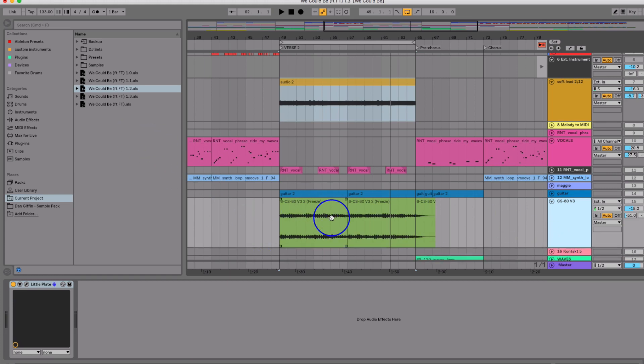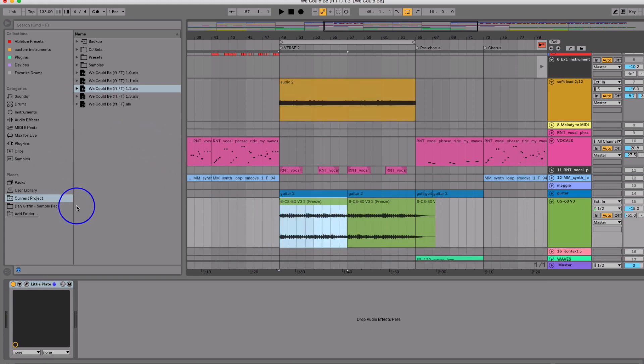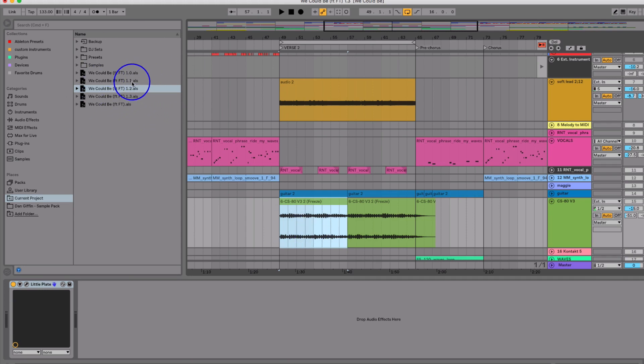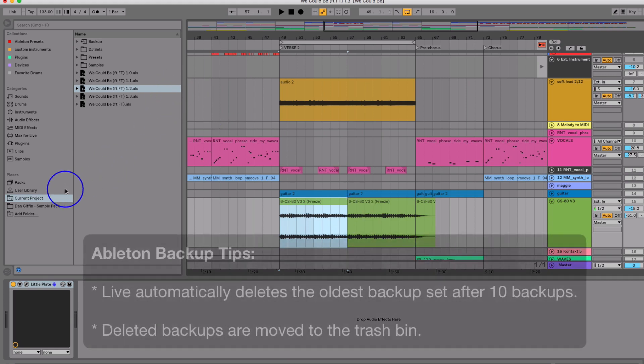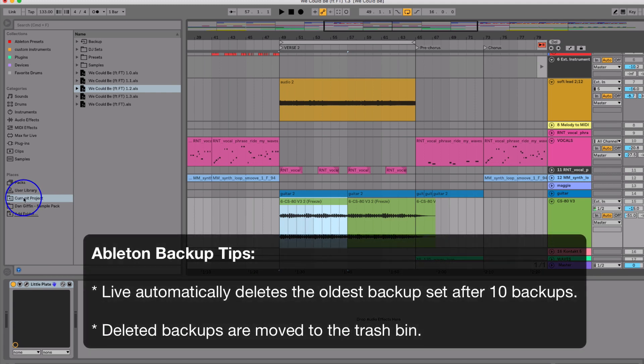I was like, crap, well I have to go back to a previous version where I did have the MIDI saved in the same project but in a different version. I did like a save as, but then I was like, no, thank you Ableton Live 10, because I walked over here and looked in the current project folder.